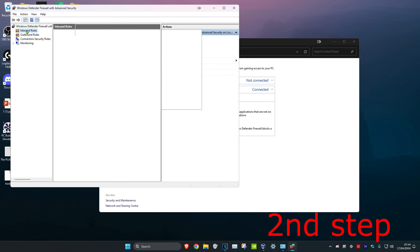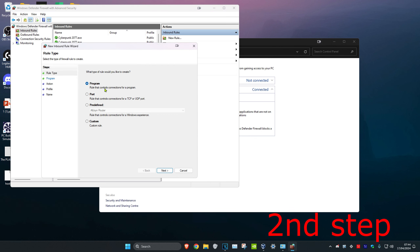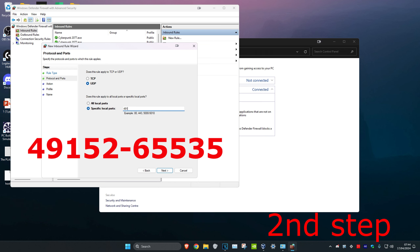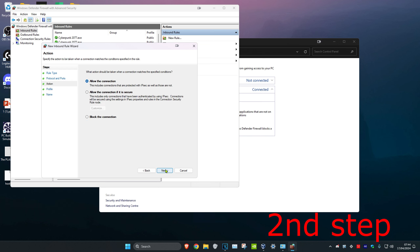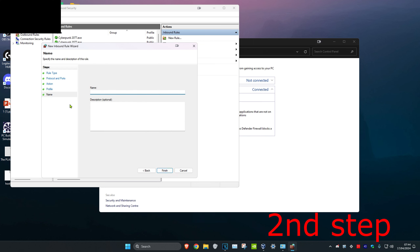Click on Inbound Rules, then click on New Rule. Make sure that Port is selected and click Next. In the port box, type in 49152-65535 and click Next. Click Next again, click Next again, and for the name you can put anything — for example, 'rainbow' — then click Finish.